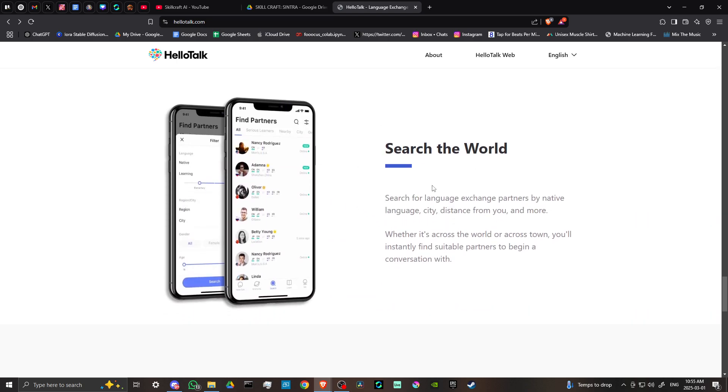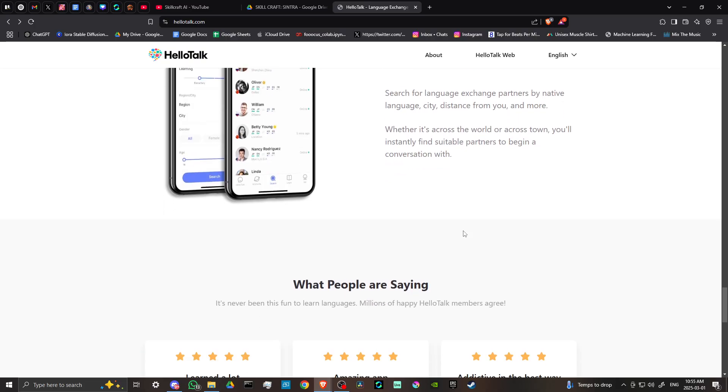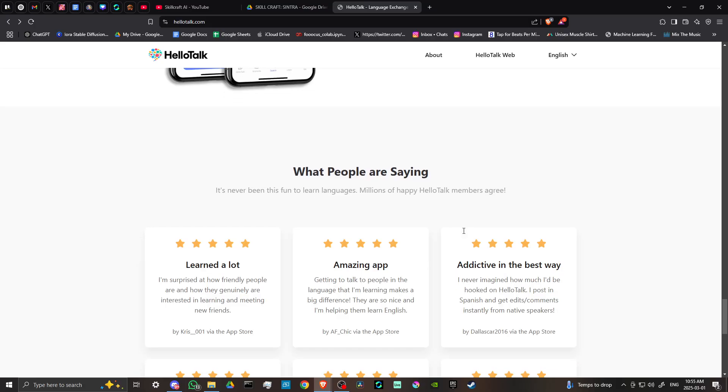Search the world. Search for language exchange partners by native language, city, distance from you, and more. Whether it's across the world or across town, you'll instantly find suitable partners to begin a conversation with.